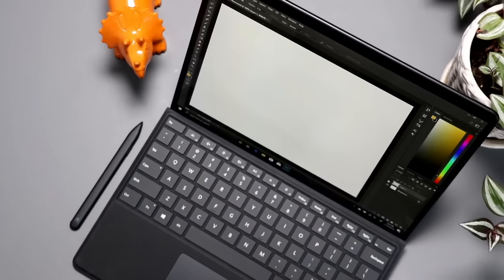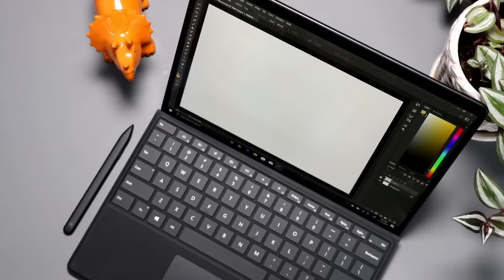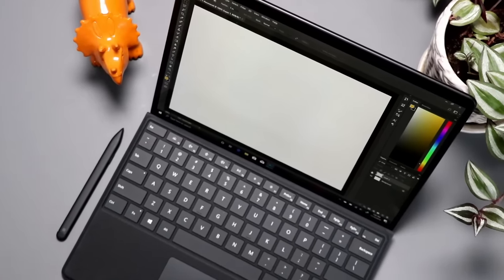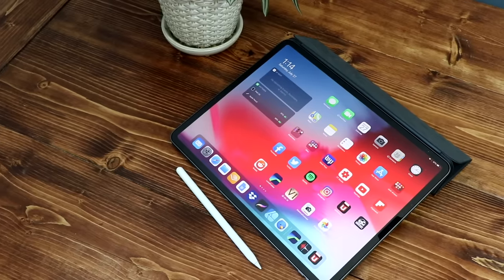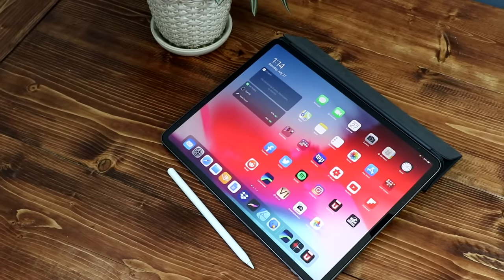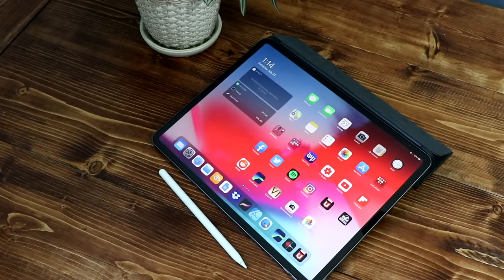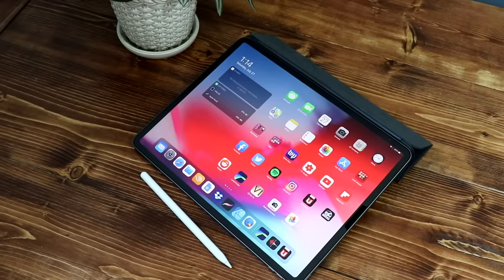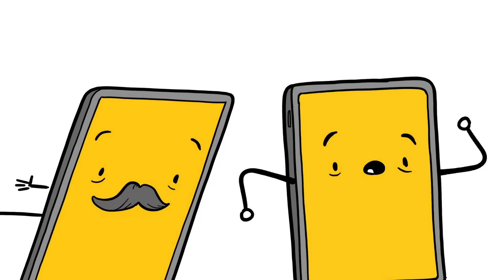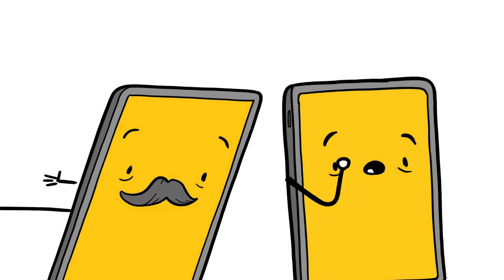This is the comparison video everybody wanted, the Surface Pro versus the iPad Pro. What's the better value, which has a better drawing experience, who would win in a foot race? As always, I'm here today to answer like two-thirds of your questions.